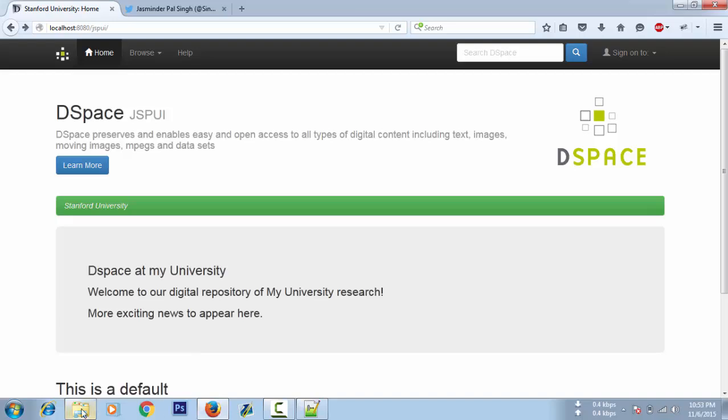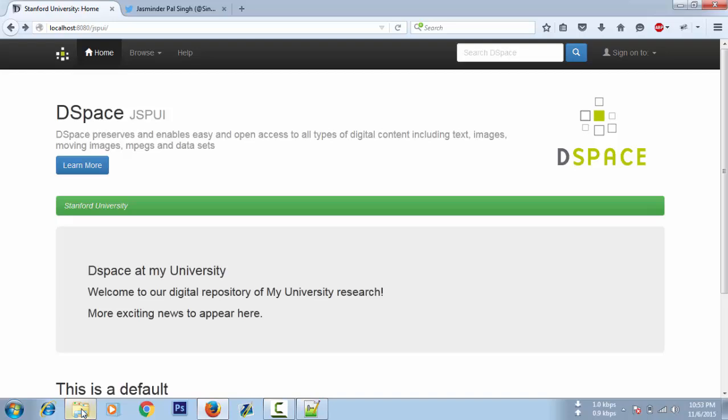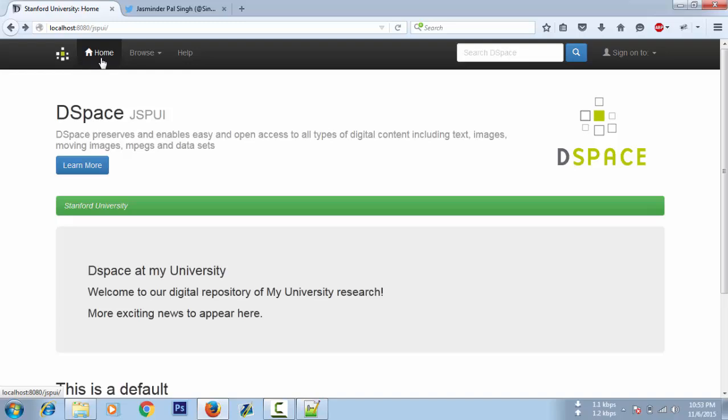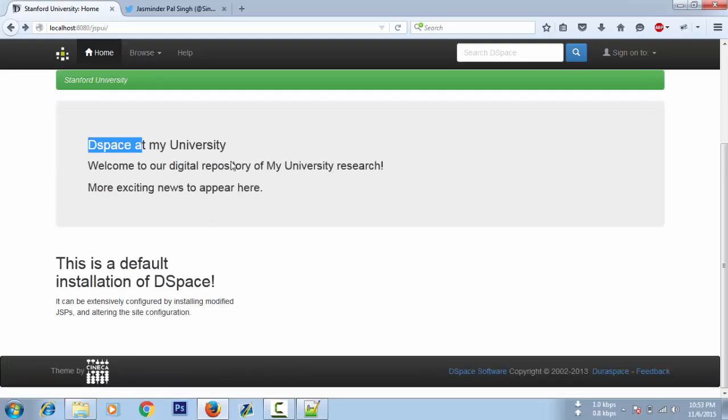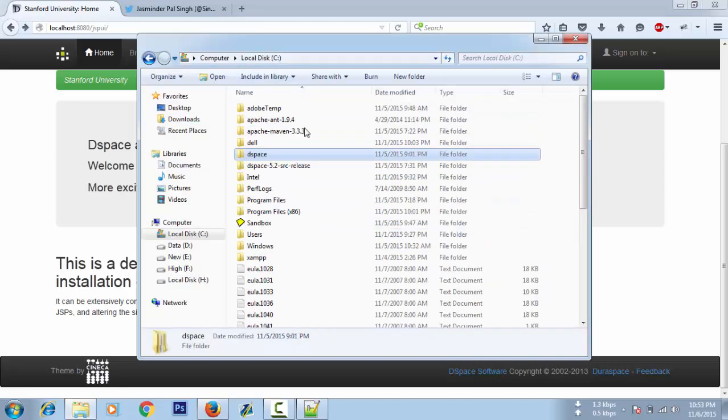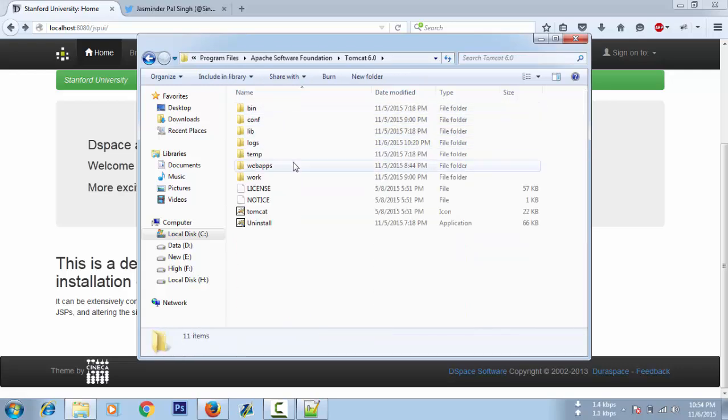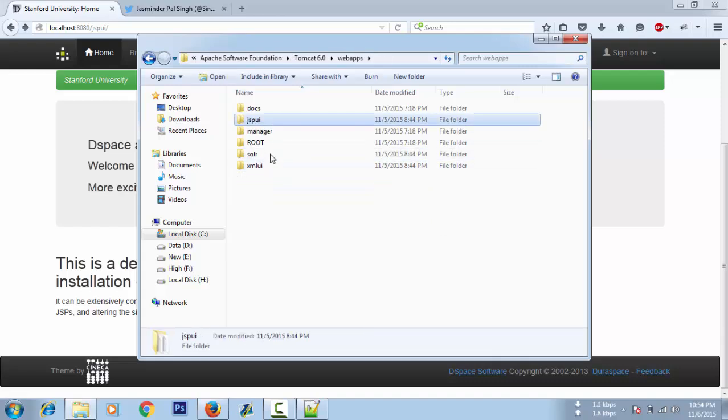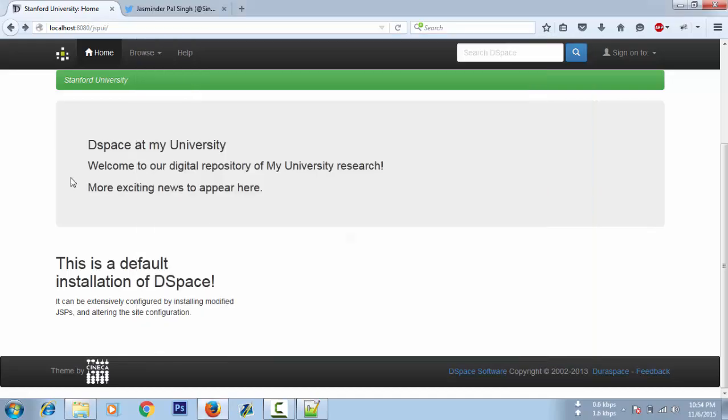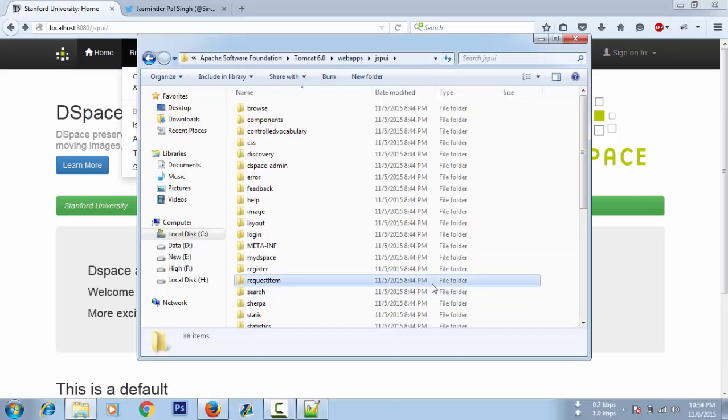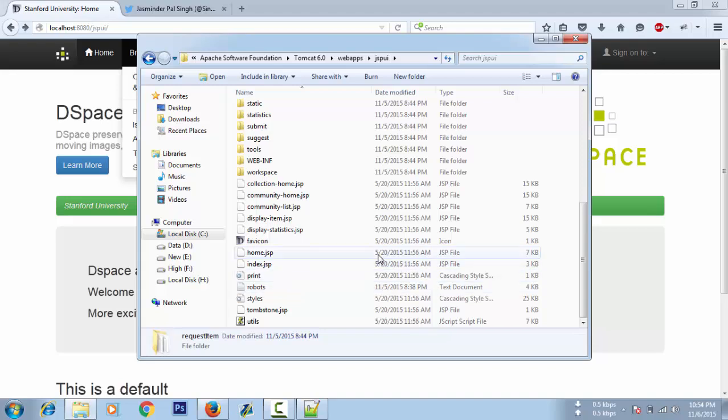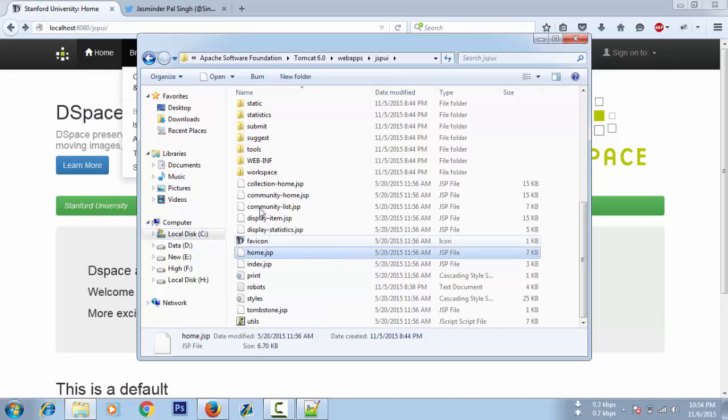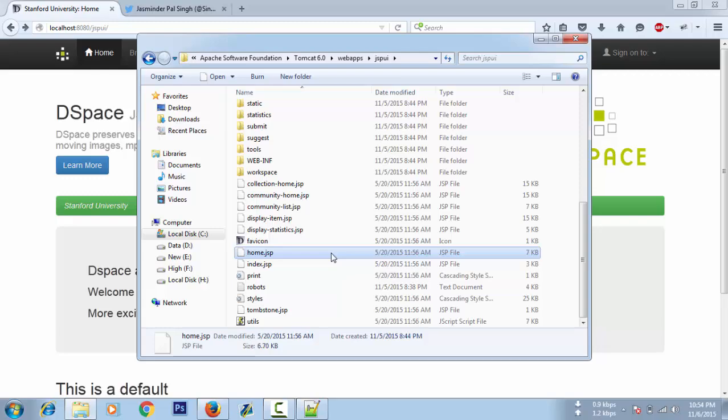The next customization of changing the layout like the logo and these things, removing and editing these things, will be done from the webapps folder of Tomcat. In the DSpace webapps, there are two folders: XML UI and JSP UI. For each and every page there is a file in this folder that you can customize. You need to know HTML and CSS a bit to edit these files.